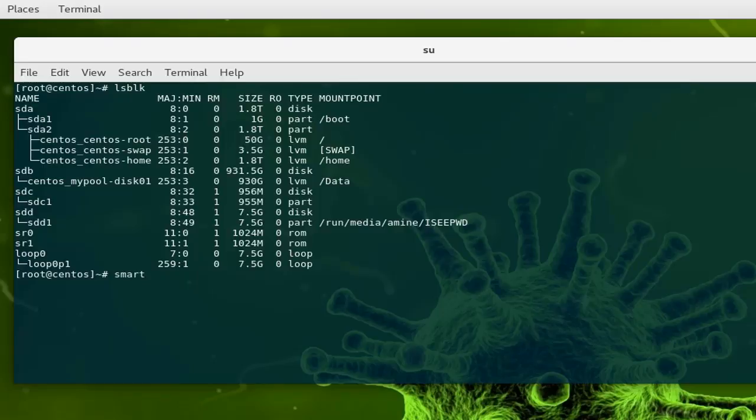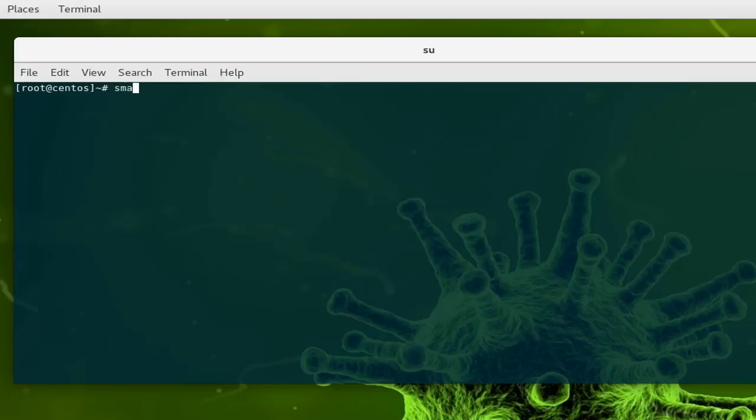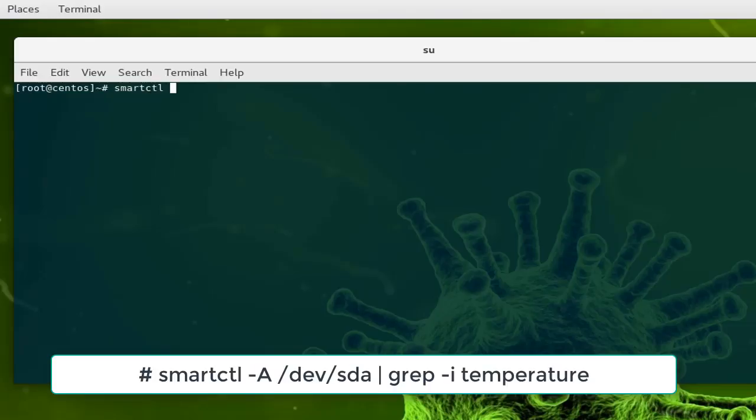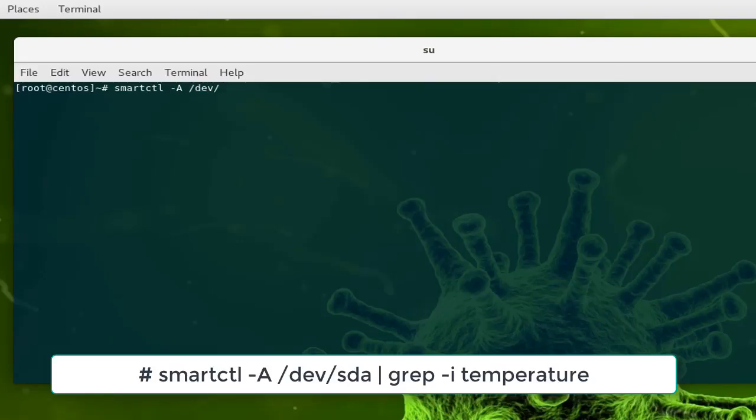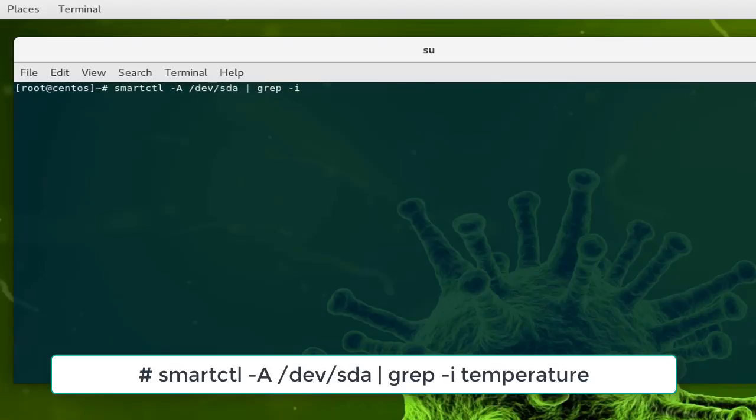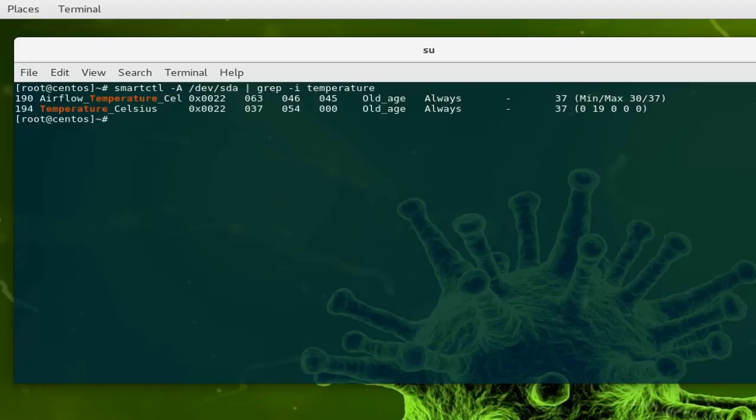I will use this command to get the temperature for my hard disk. First let me clear the display. To use it it's pretty simple: smartctl minus capital A, then you provide the device name. Let's check the temperature of the first device which is /dev/sda. I can filter with the grep command the temperature, minus i to not distinguish between capital and lower cases, then I can type temperature.